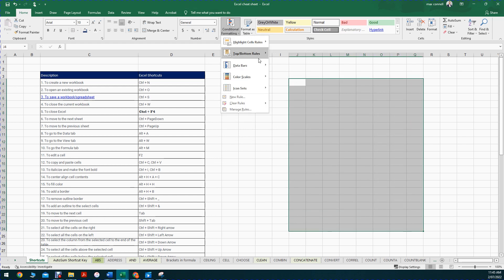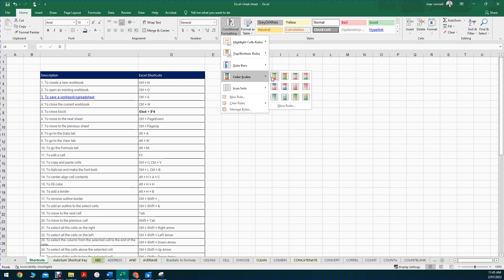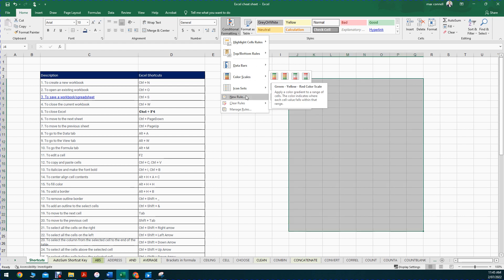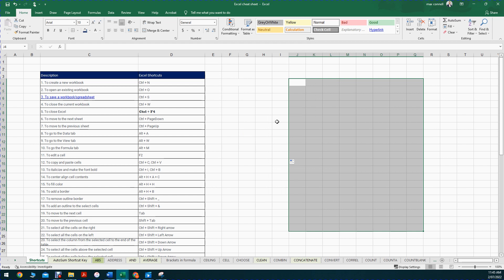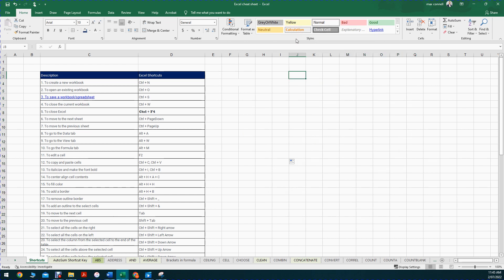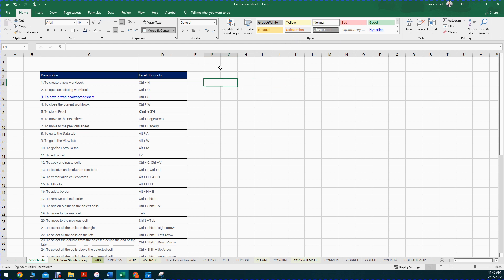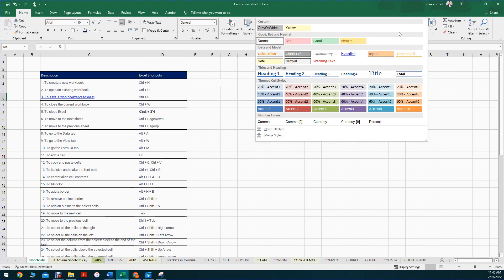Conditional formatting - covered in later videos - lets you deal with lots of numbers by creating things like color scales: depending on how big or small a number is, assign red or green, add icons, etc. We've also got styles, which are really important for financial modeling. A key lesson from the beginning is to have neat, structured Excel files - it's important to distinguish between input cells (where you insert data), output cells (results of calculations), and calculation cells.